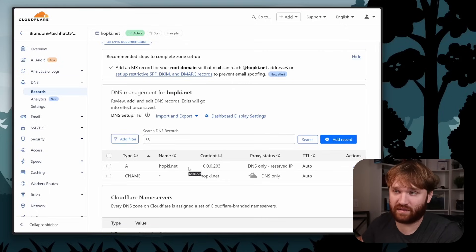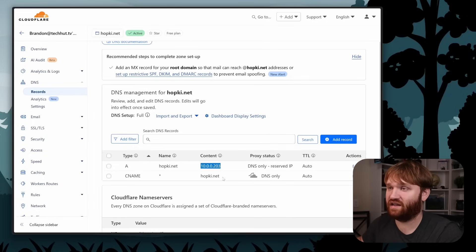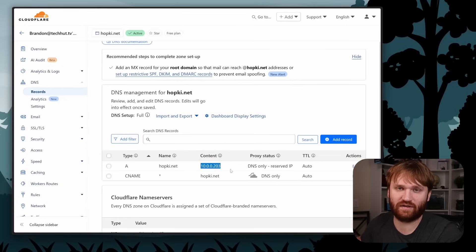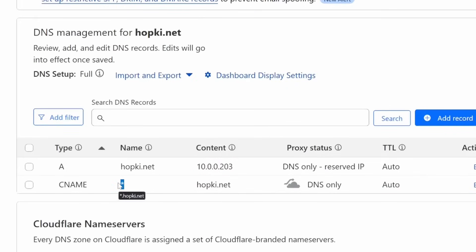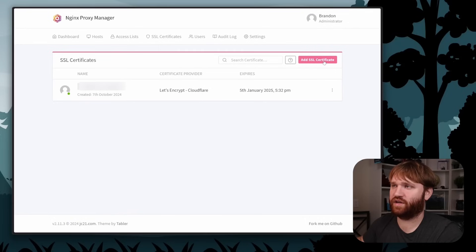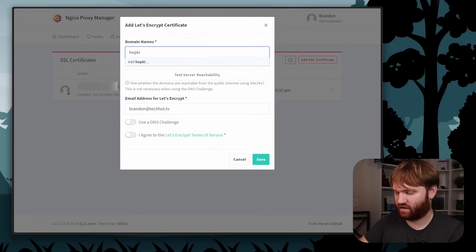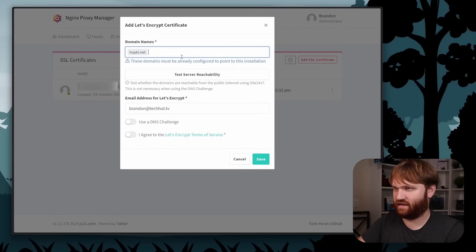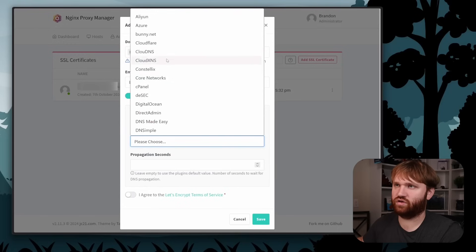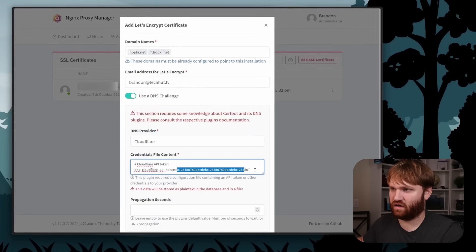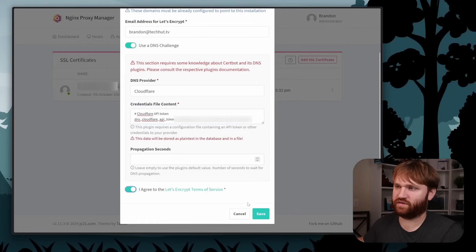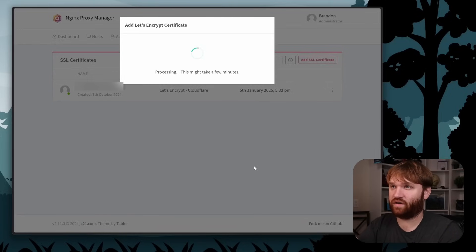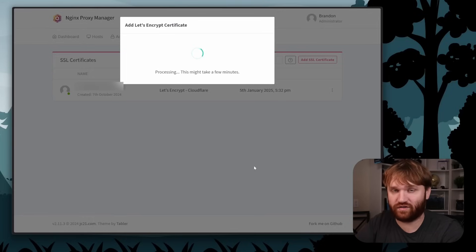If you're outside your home network without a VPN or similar service and you try to access this, it'll just navigate to a local IP and probably won't work. For this domain I did a wildcard CNAME record. Once you have that in place, go to SSL Certificates in Nginx Proxy Manager, add a new Let's Encrypt certificate for hopkey.net and star.hopkey.net, use a DNS challenge with Cloudflare as the provider, paste your API token, agree to the terms of service, and save. Note that DNS propagation can take a little time.